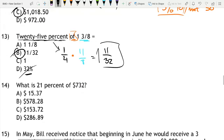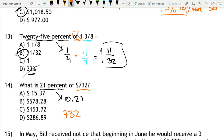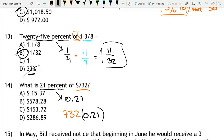What is 21% of 732? 21% is equal to 0.21, so we are computing 732 times 0.21. You can do that on paper or on your calculator — usually these tests allow a calculator, but it's a fairly simple problem to do on paper as well. The answer is 153.72.